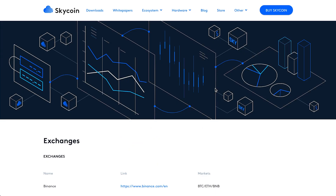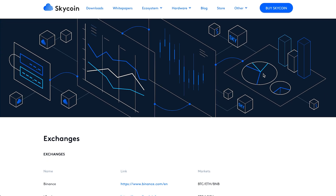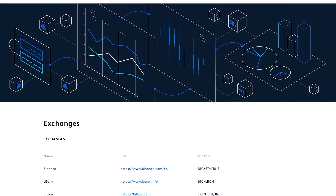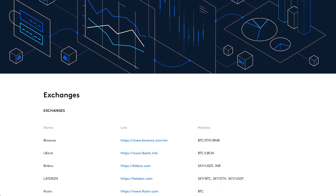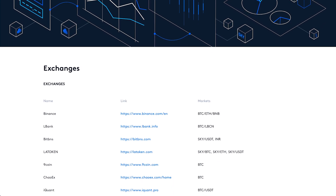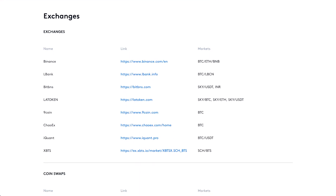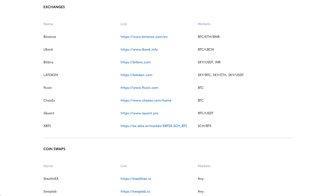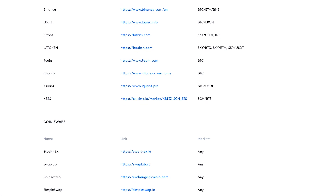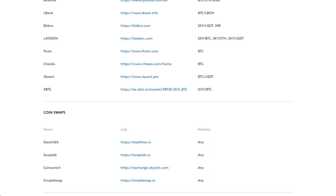Nowadays Skycoin is the most advanced blockchain application platform in the world. Sounds cool, right? Skycoin is definitely worth your attention! Ready to get some Skycoins?